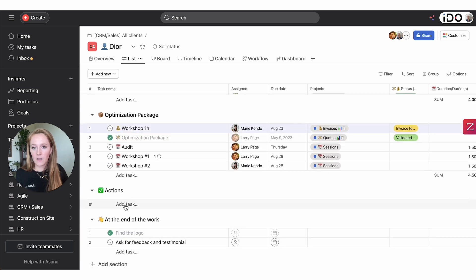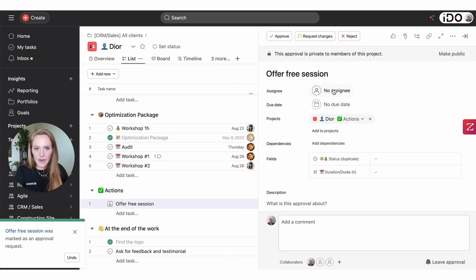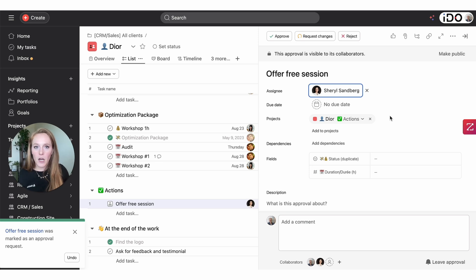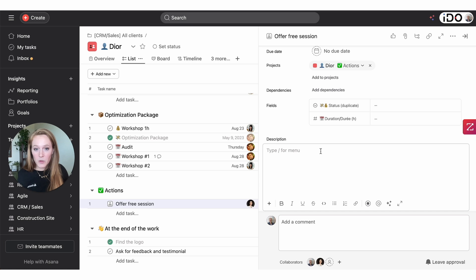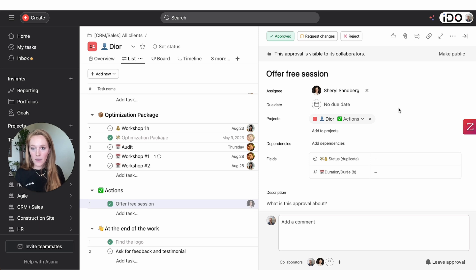Tip number eight is that you can have an approval task in Asana. For example, if you need to offer a client a free session but need manager approval, you can create a task, convert it to an approval, and assign it to your manager — say, Cheryl. Cheryl will see options to approve, request changes, or reject. She can quickly mark it approved, you get the notification, and you can go ahead with the offer. Note: this feature is only available at the Advanced tier or legacy Business plan — it is not available in the Starter tier.